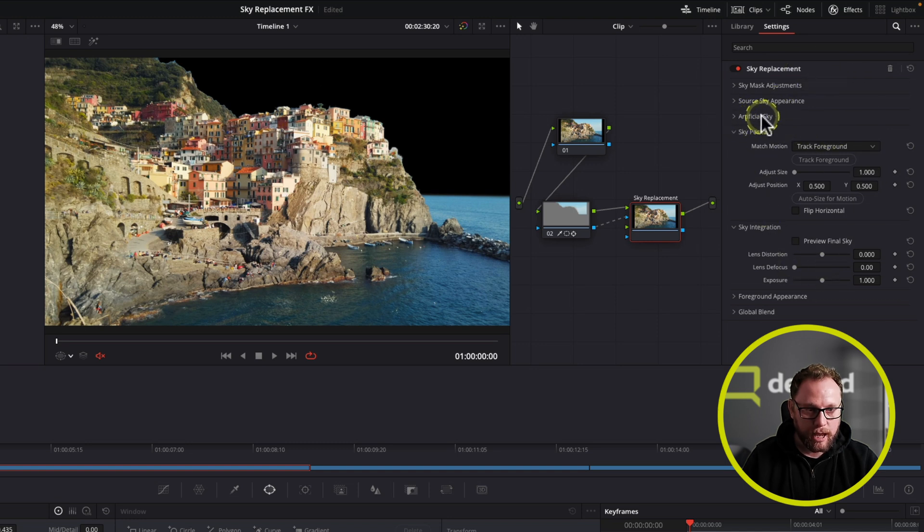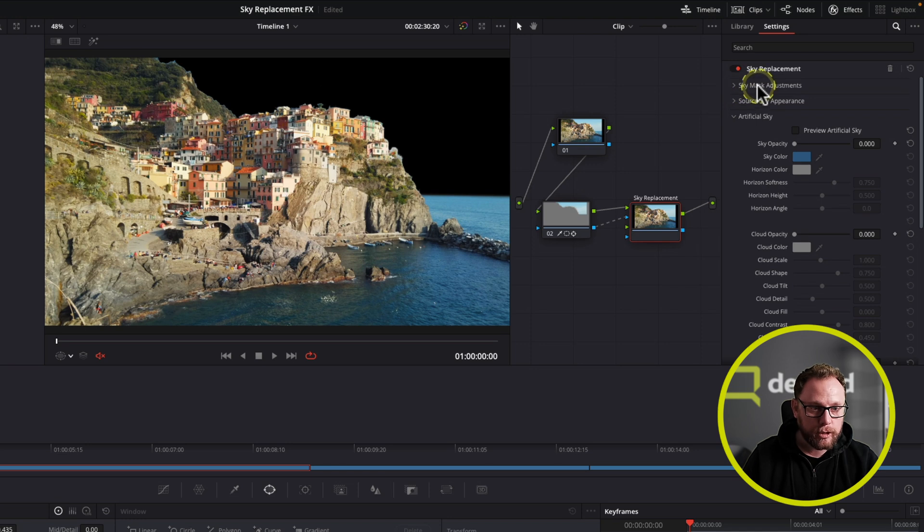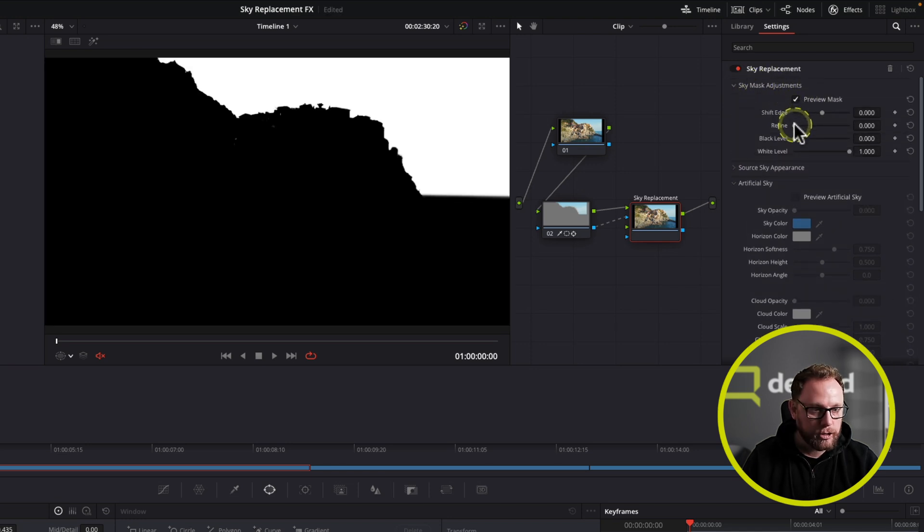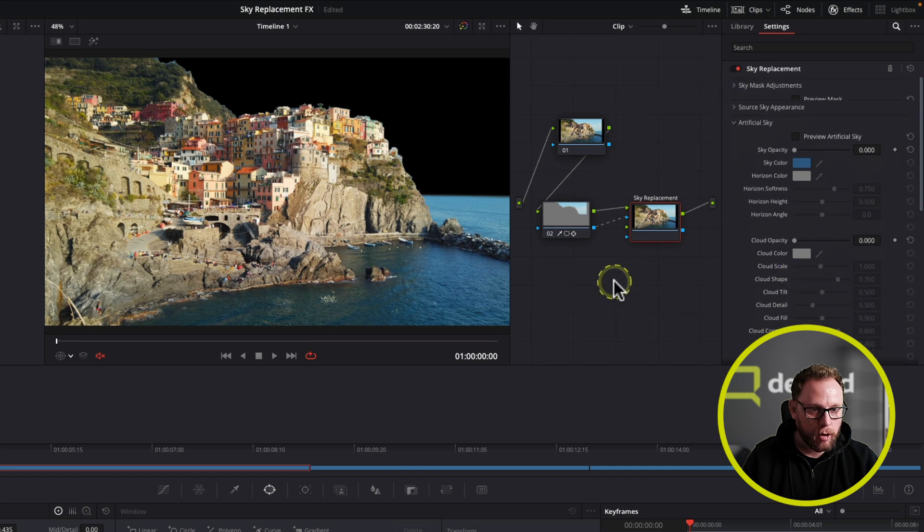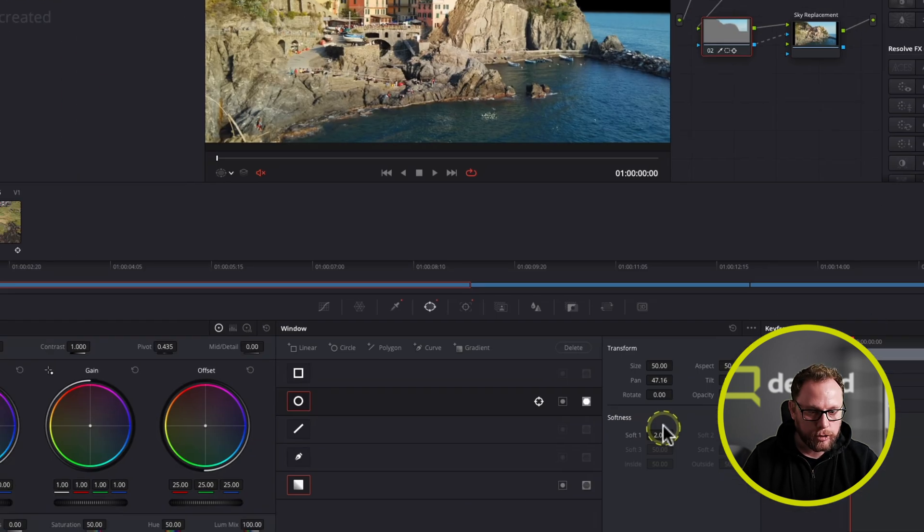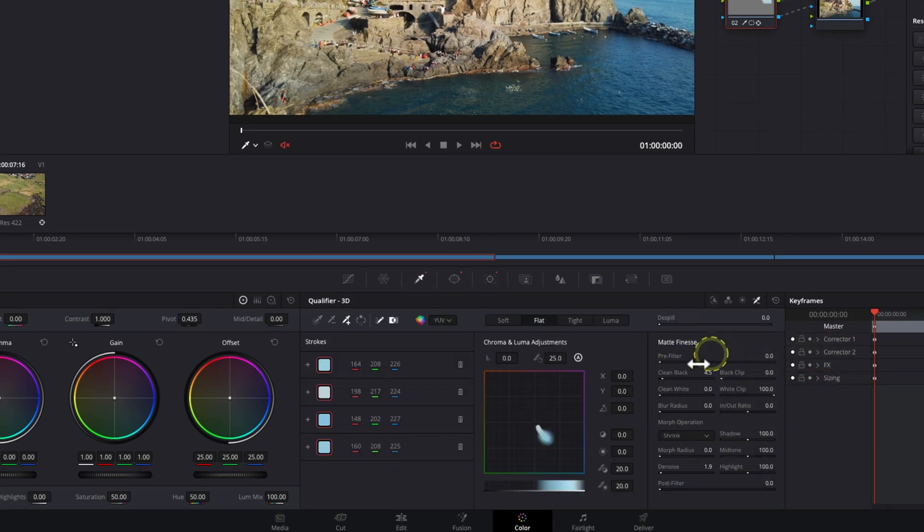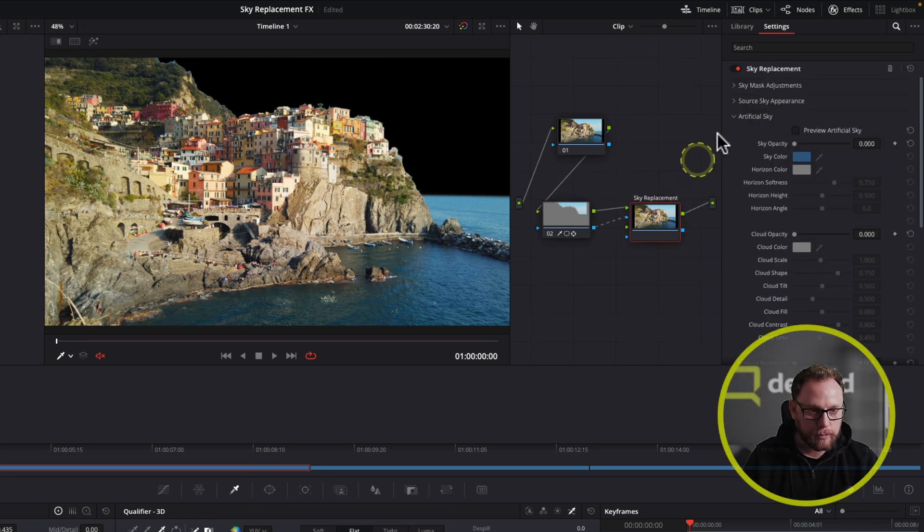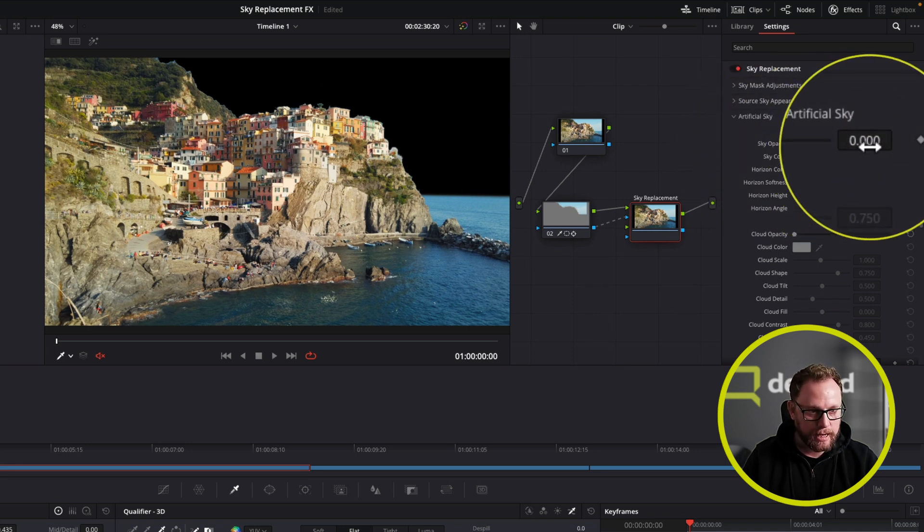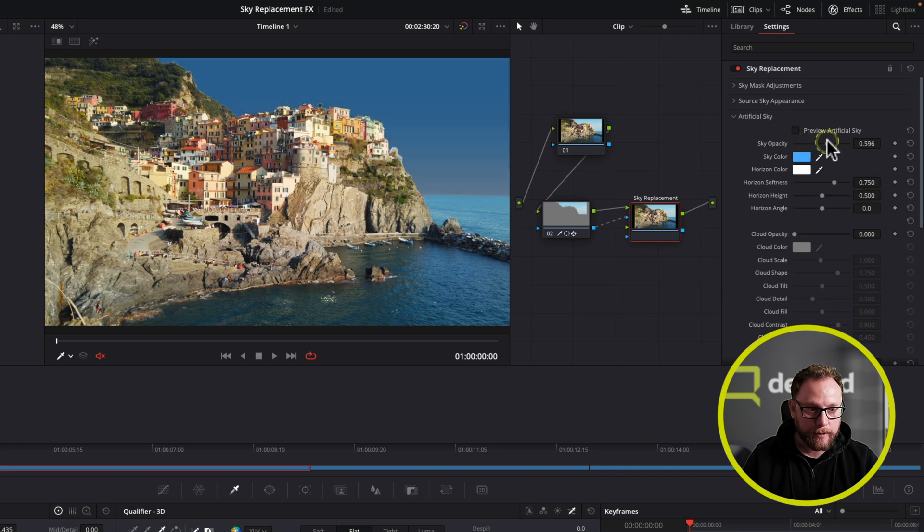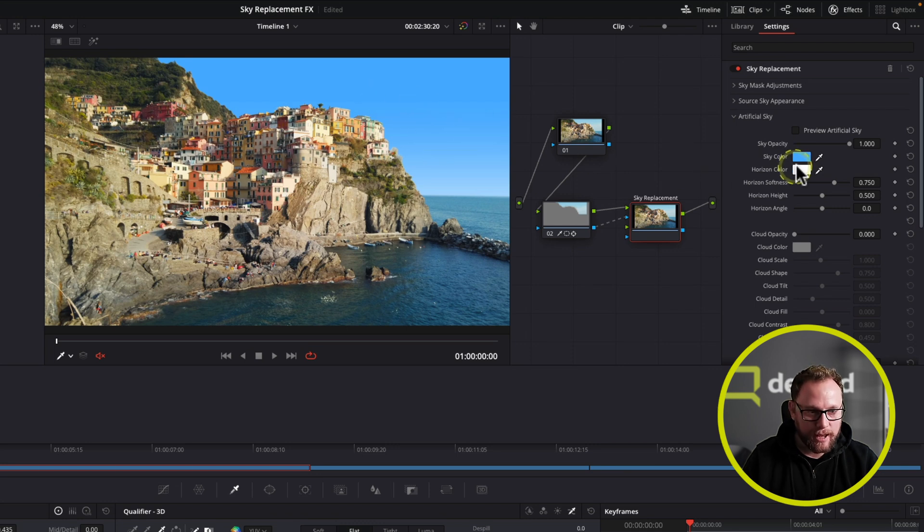You can see here that we have an artificial sky option. If we wanted, we could adjust the actual mask. There's the mask itself. We could just adjust it slightly if we wanted to use some of the controls in here. But this is why I actually prefer to do it on a separate node just before, because we have a little bit more fine-tuned controls with all of the matte finesse tools here in the panel. Let's jump back over the sky replacement and look at this artificial sky. At the minute, you can't see a sky because we have got the opacity all the way down. As you can see here, opacity is at zero. So let's turn up our sky. And we have a brand new sky. Very easy to do.